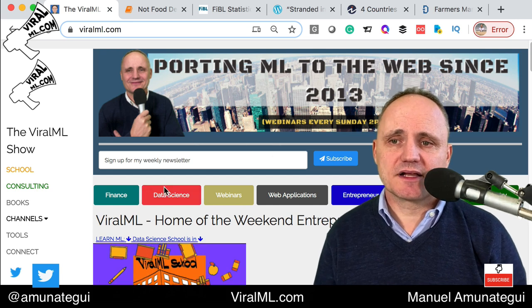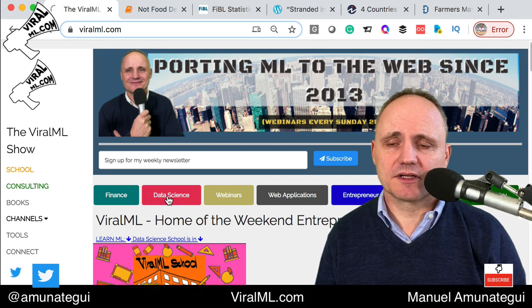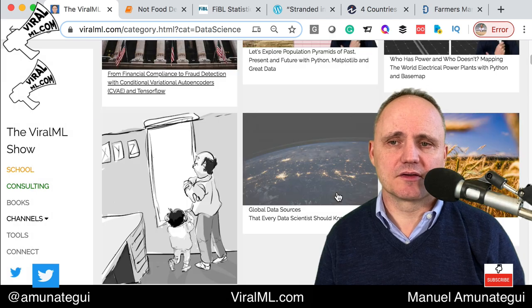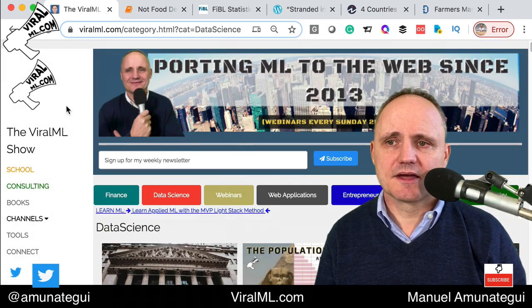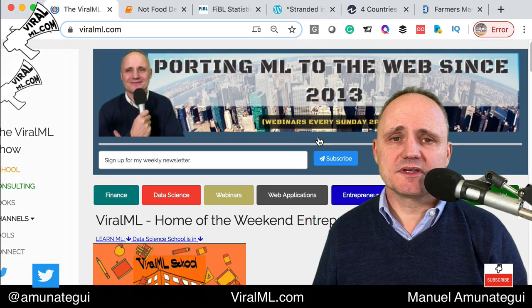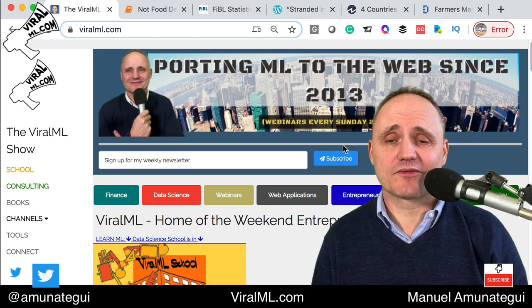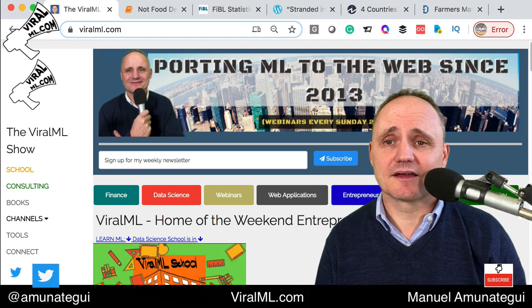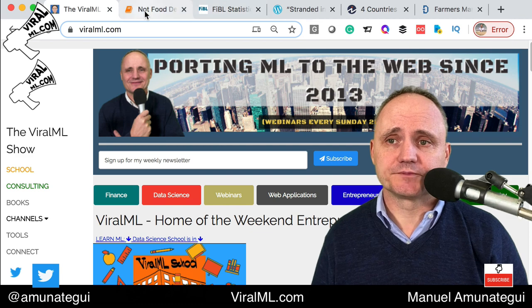This video is going to be classified under data science — the red button. Click there and you'll see all my other videos and walkthroughs on data science. Please give the video some love, give it a thumbs up, subscribe, share it with your friends. It's always good to get feedback that people are liking and appreciating the material.